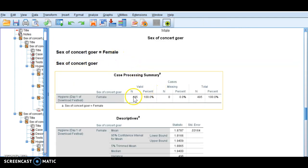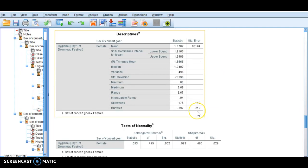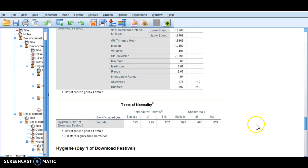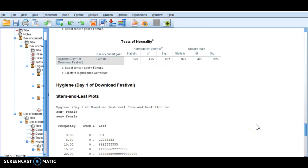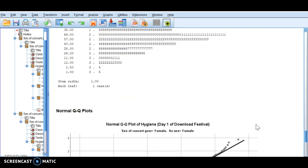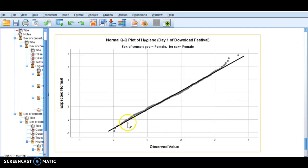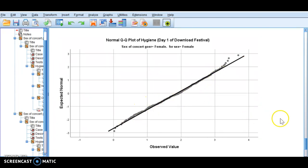Scrolling down to females — we had 495 females. Here are our descriptives, and it's less than 0.05, so it's telling us that this data is not normal. It looks kind of normal, but you can see a little bit of skewness because it kind of looks like an S.